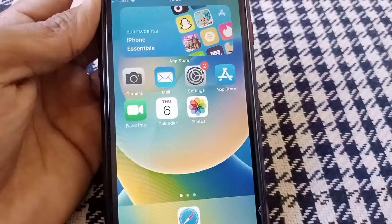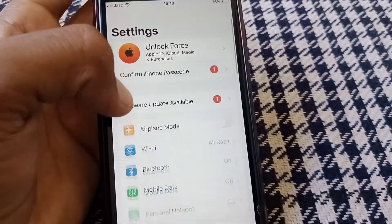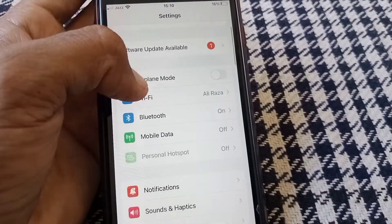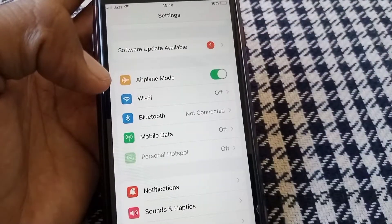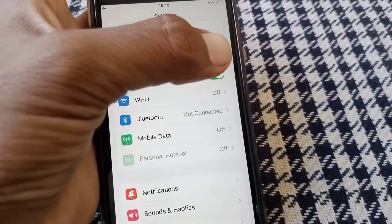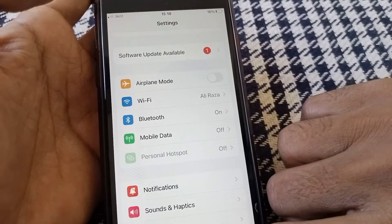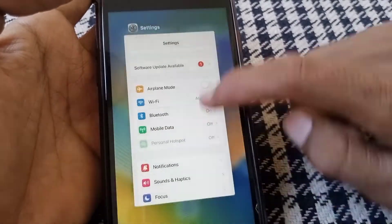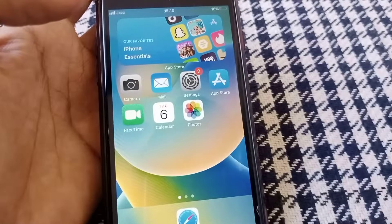If the problem is still there, open Settings again and turn Airplane Mode on for at least 60 seconds, then turn it off, and check whether your problem has been fixed.